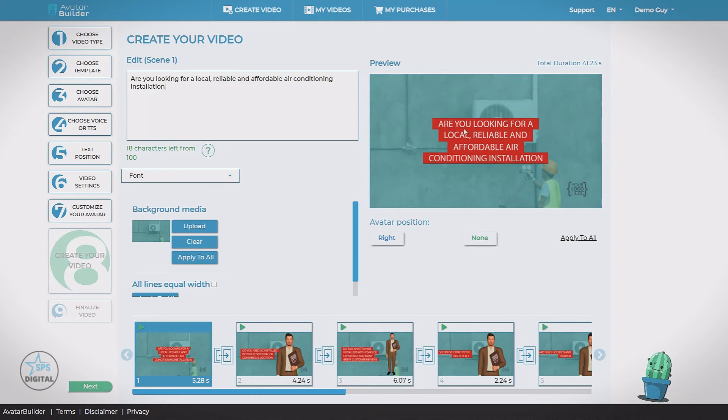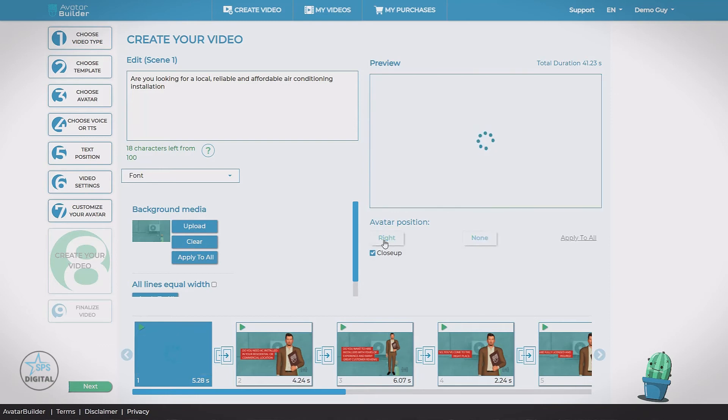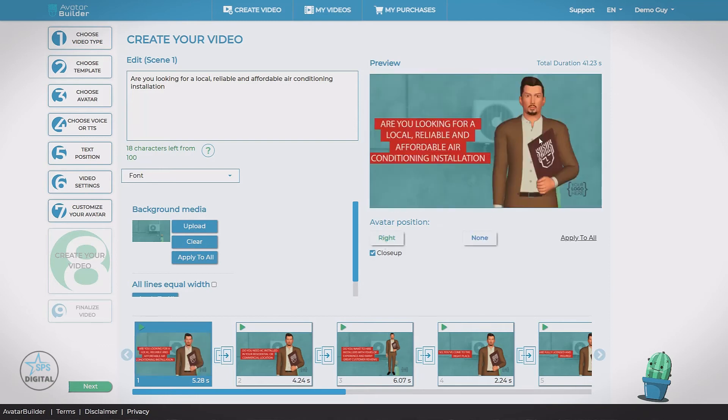If we wanted to, we can make a last minute change. We can adjust this text. Now it's not going to appear in this pre-rendered image, but it will appear in the final video. Same goes for the font. Now below the video we have the avatar position. You notice this slide doesn't have an avatar. The other ones do. That's because this is set to none.